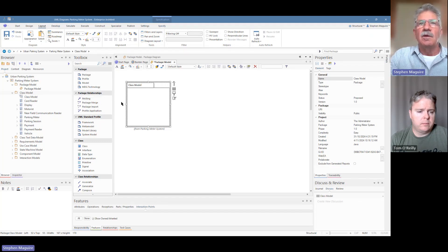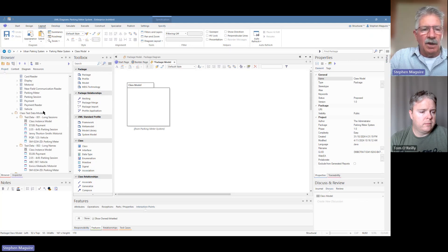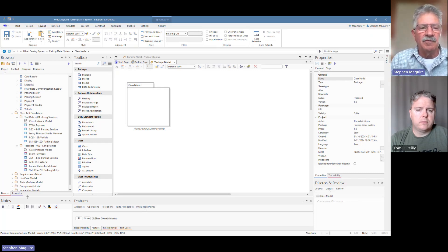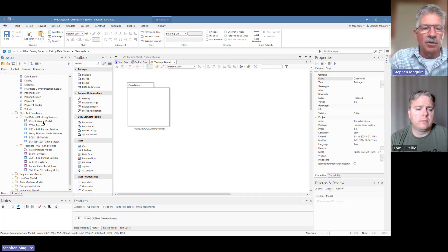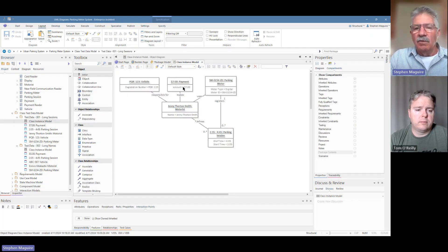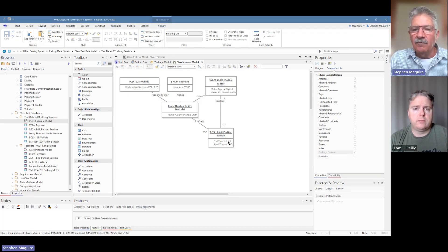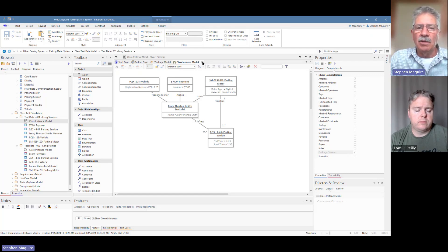I'll leave the contents off for a minute and drag some other things onto the diagram — I want to drag the class test data model on as well. Earlier we looked at creating instance diagrams and instances of our classes to represent test data useful while developing or talking to users about scenarios. For example, Jenny Thornton Smith is a motorist driving vehicle PQR123, who had a parking session from 2:35 to 4:45, with a payment of seven dollars. Let's close that and drag that package on as well.